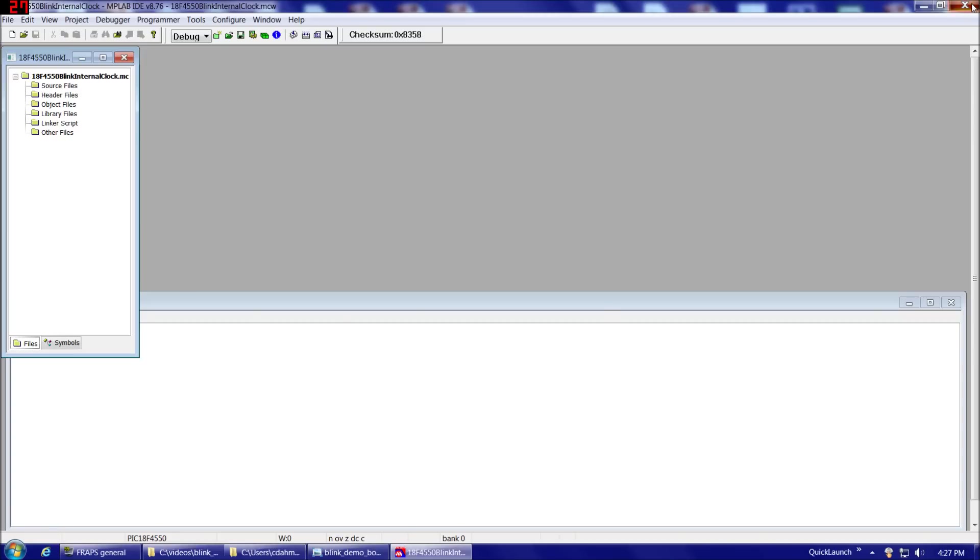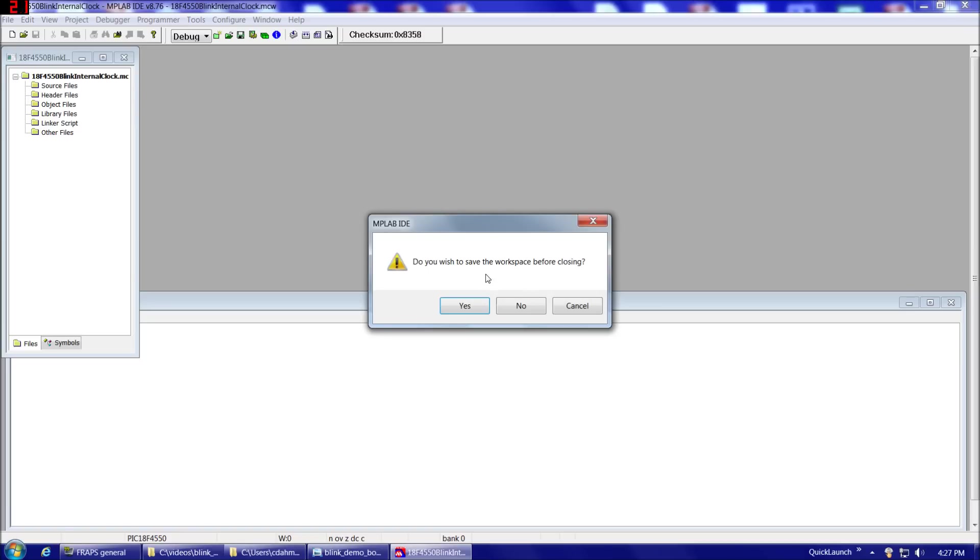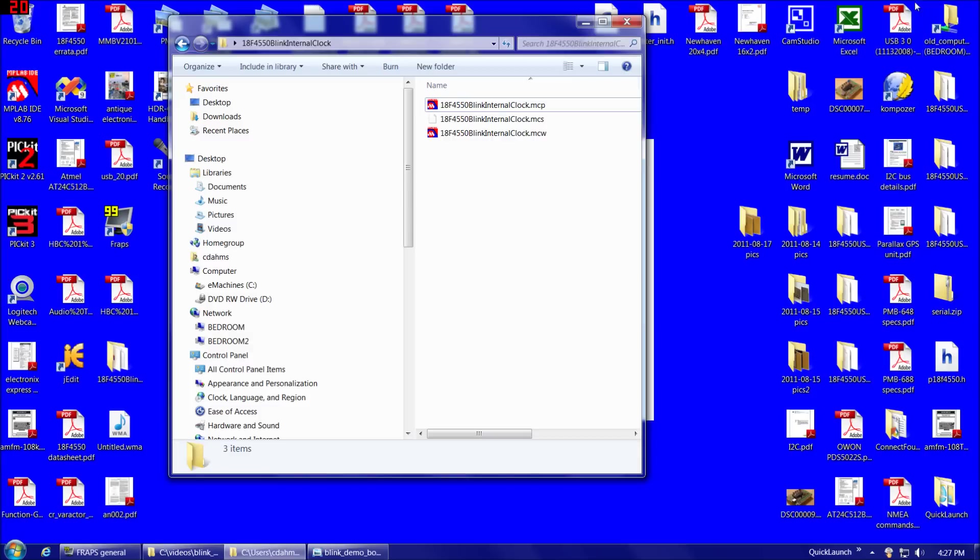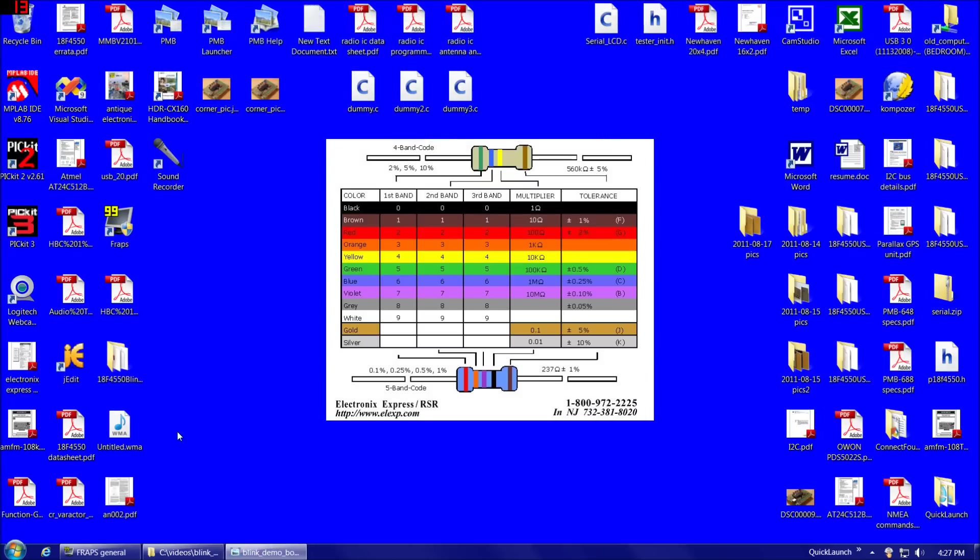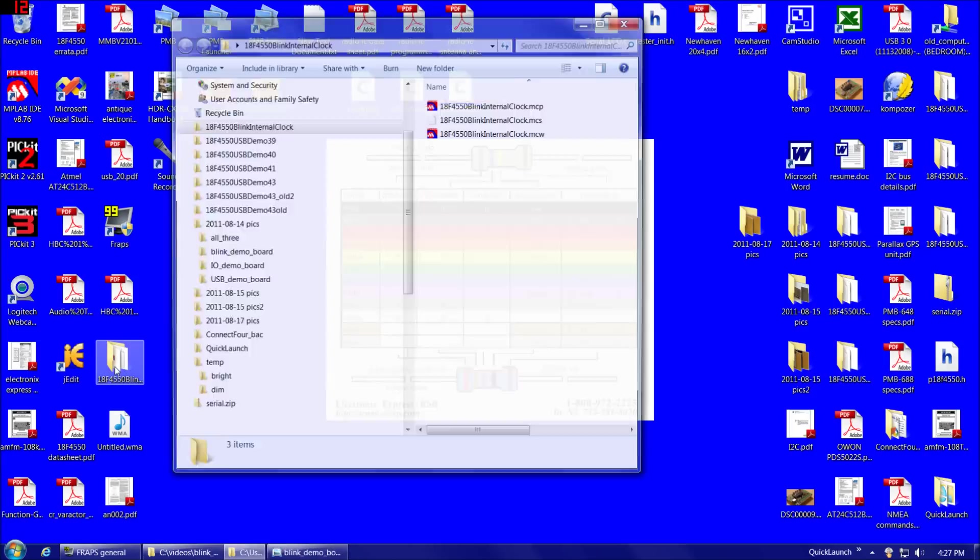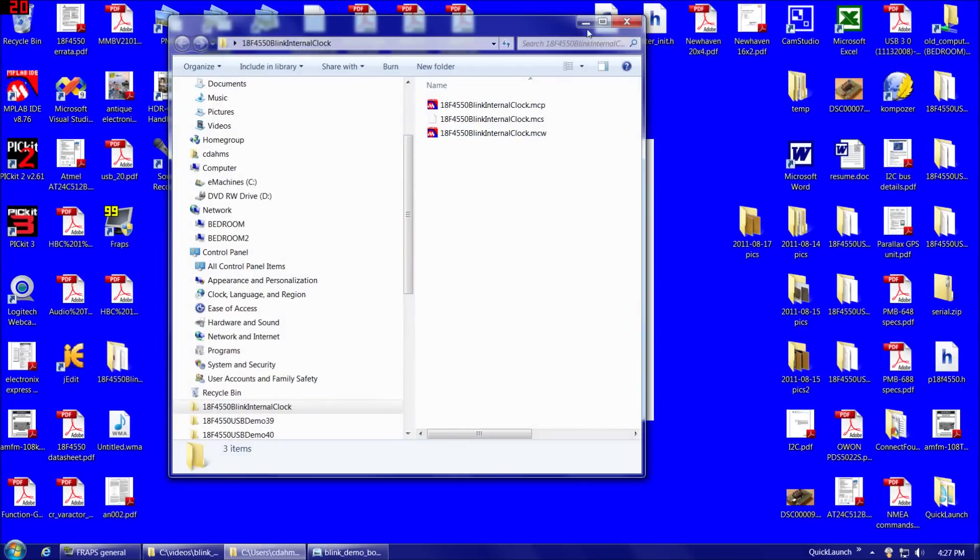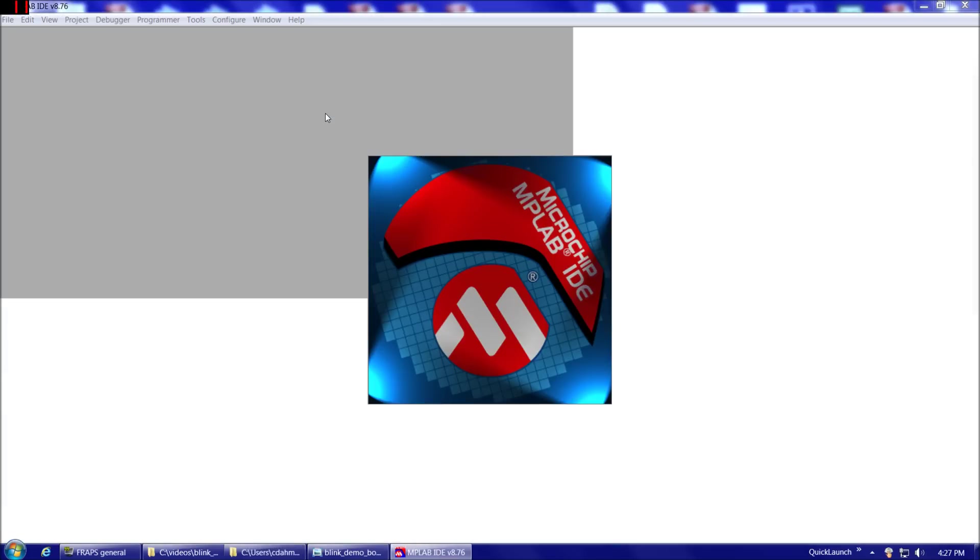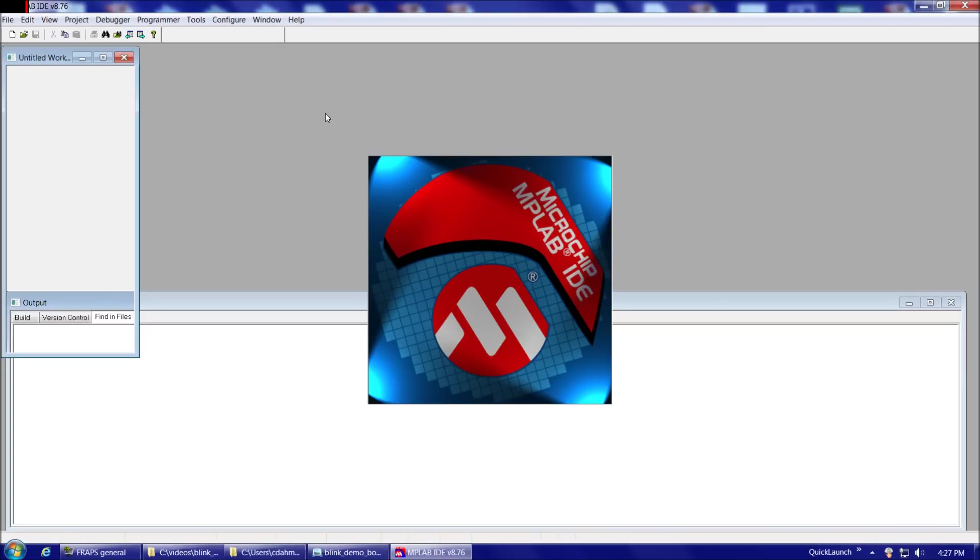So here we are in our project. So in other words, for example, if we close, it'll ask you, do you wish to save the workspace before closing? Yes, we do. So, for example, we came to our desktop like this someday. Here's our folder. Then we could just double-click on either of these, and it would take us right back into our project.